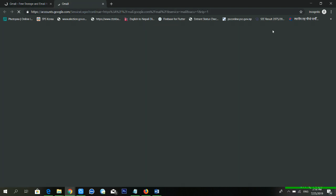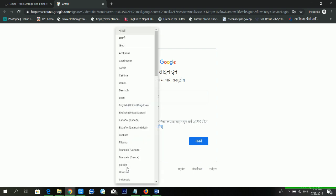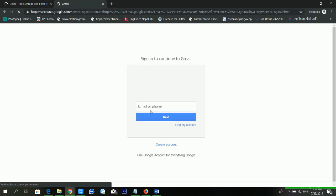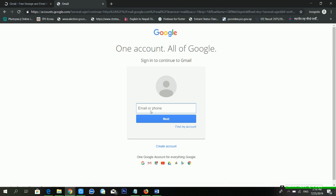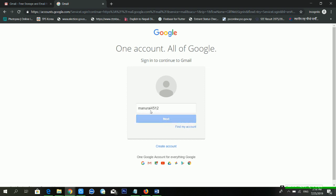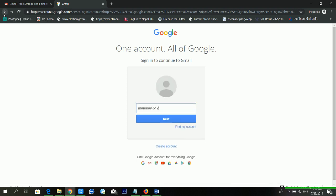From here you will get some options. I'm going to show you how you can find your email ID if you forgot it. You can see there are two options: you can enter your email ID, or you can enter your phone number.